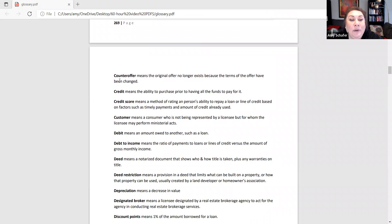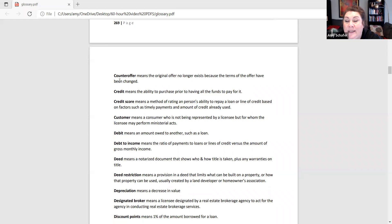Counter offer is a good one. Just as a reminder, a counter offer means that original offer no longer exists.